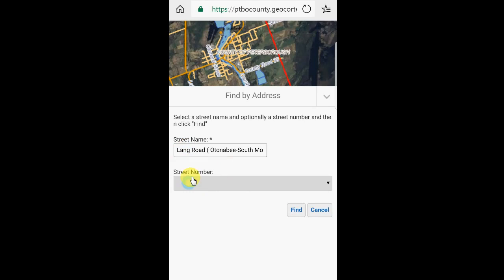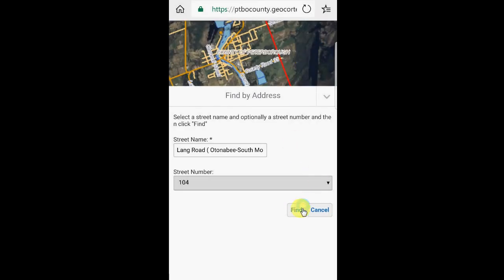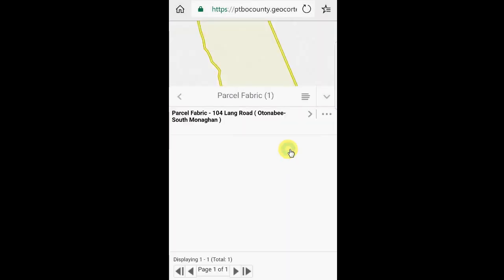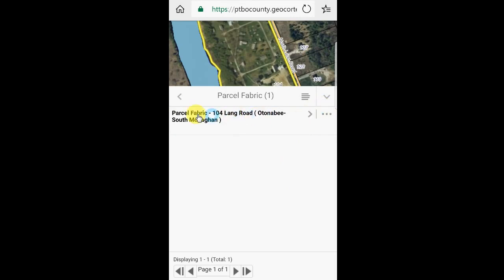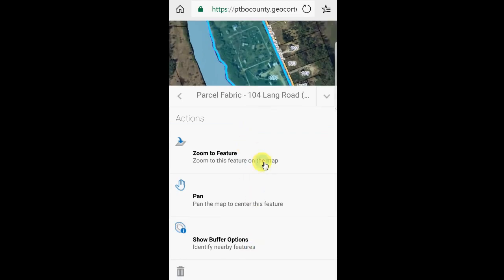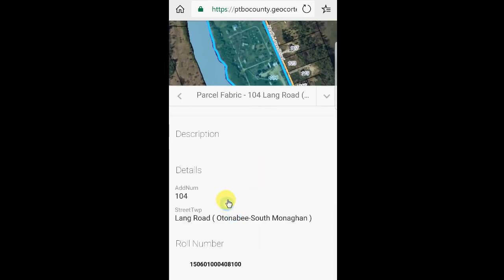The street number provides a drop-down list of any available addresses on that road. We're looking for 104. Click Find and it'll take me directly to that site. The result shown here — I can click on that to provide a little additional information. It provides some quick access tools to work with the map, as well as some details at the bottom: the address and the roll number.